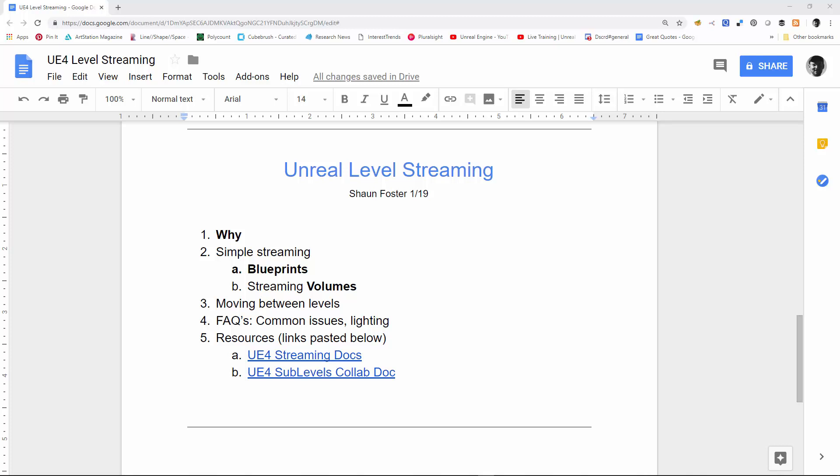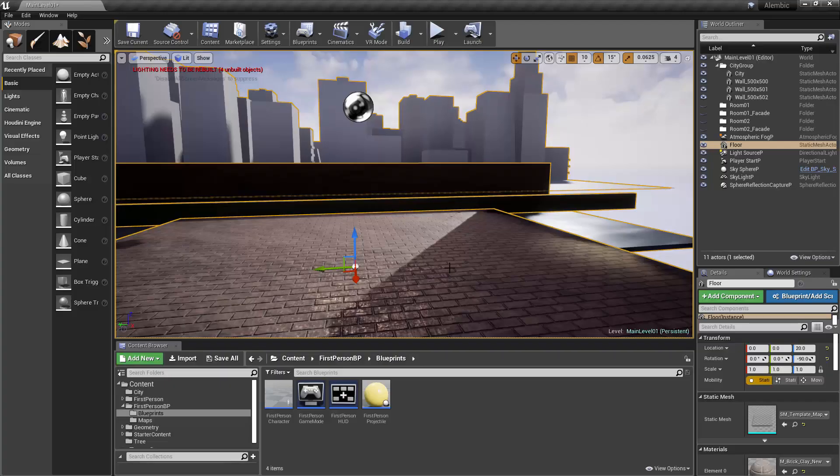Hi, this is Sean. In this tutorial, I'm going to go over Unreal Level Streaming, and I'm going to go over the following points: why would you use it, I'll show some simple streaming using blueprints and volumes and moving assets between levels, and I'll talk about some of the common issues that I've bumped into while using it, and I'll also paste resources below. So let's get started.